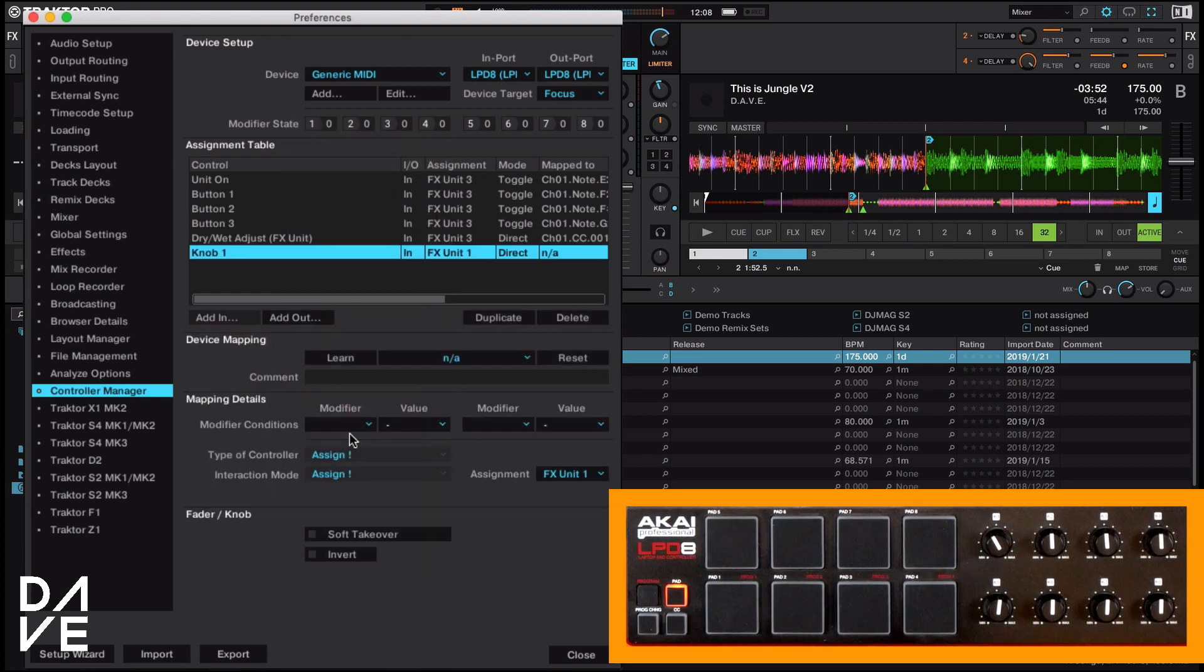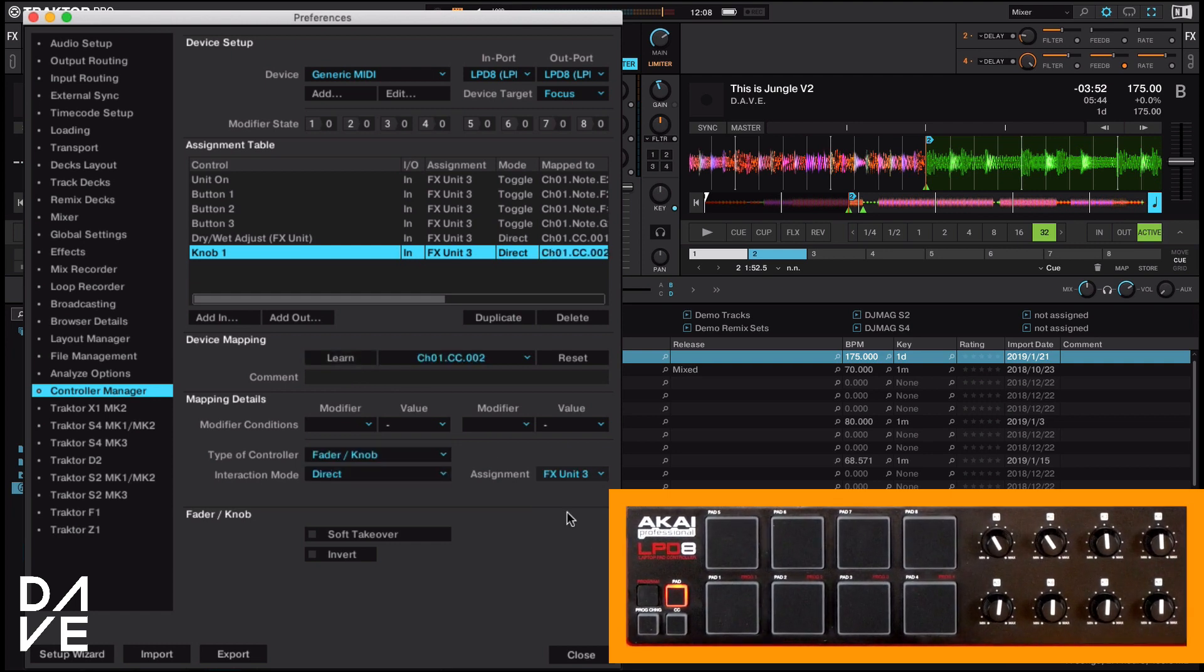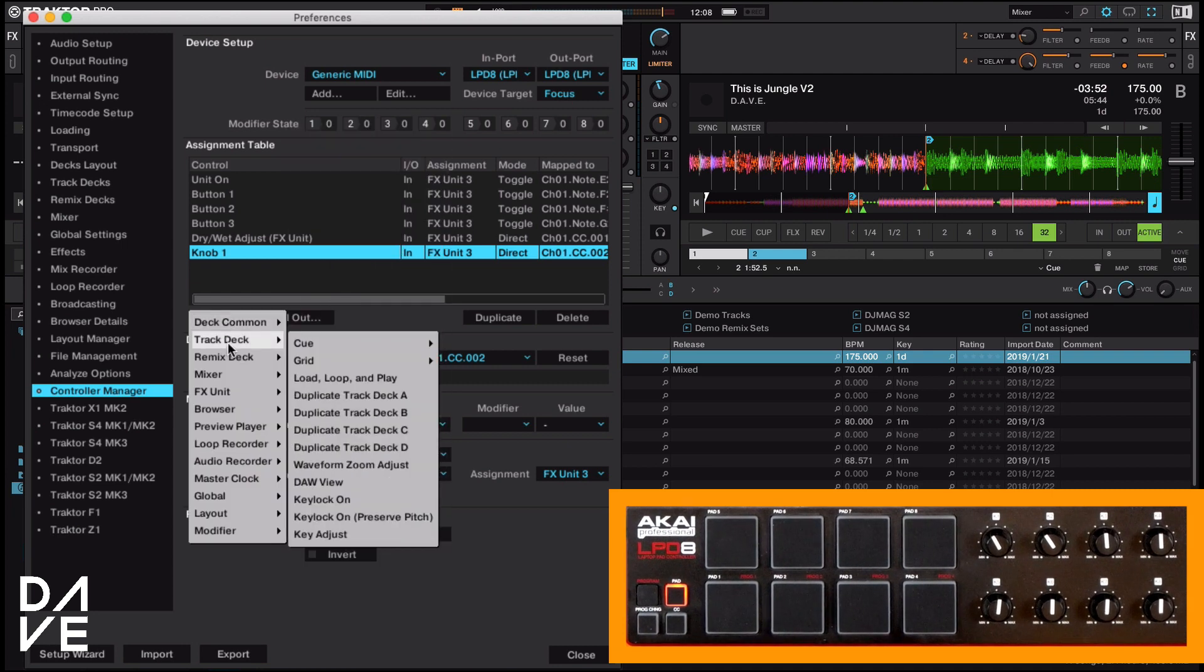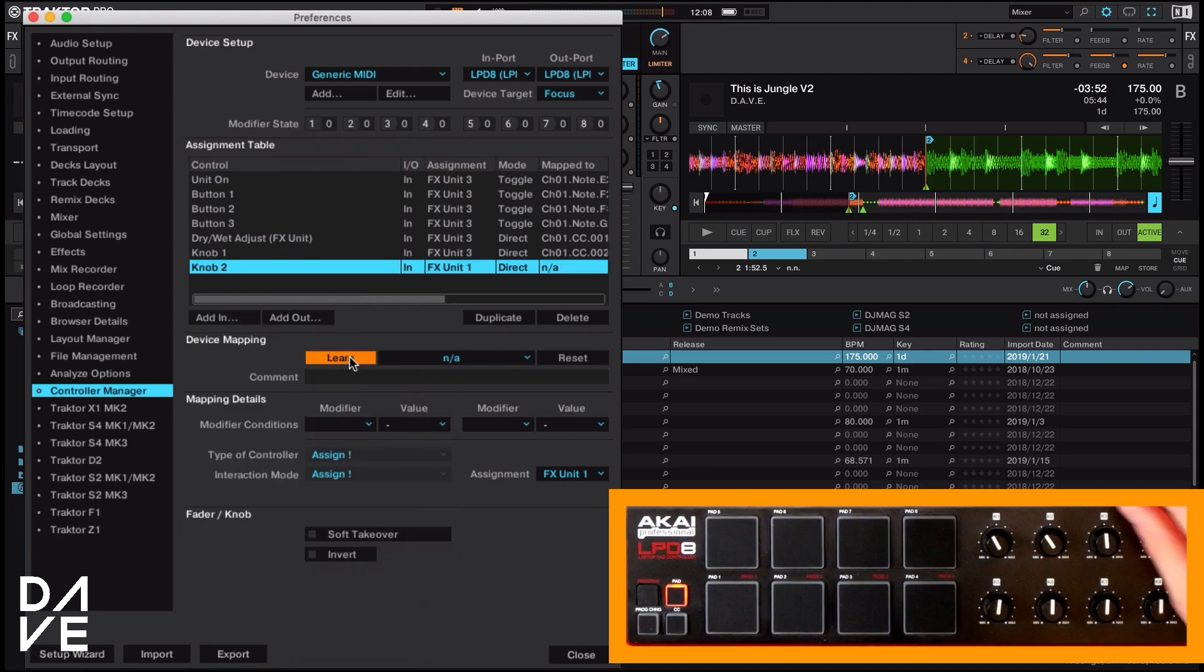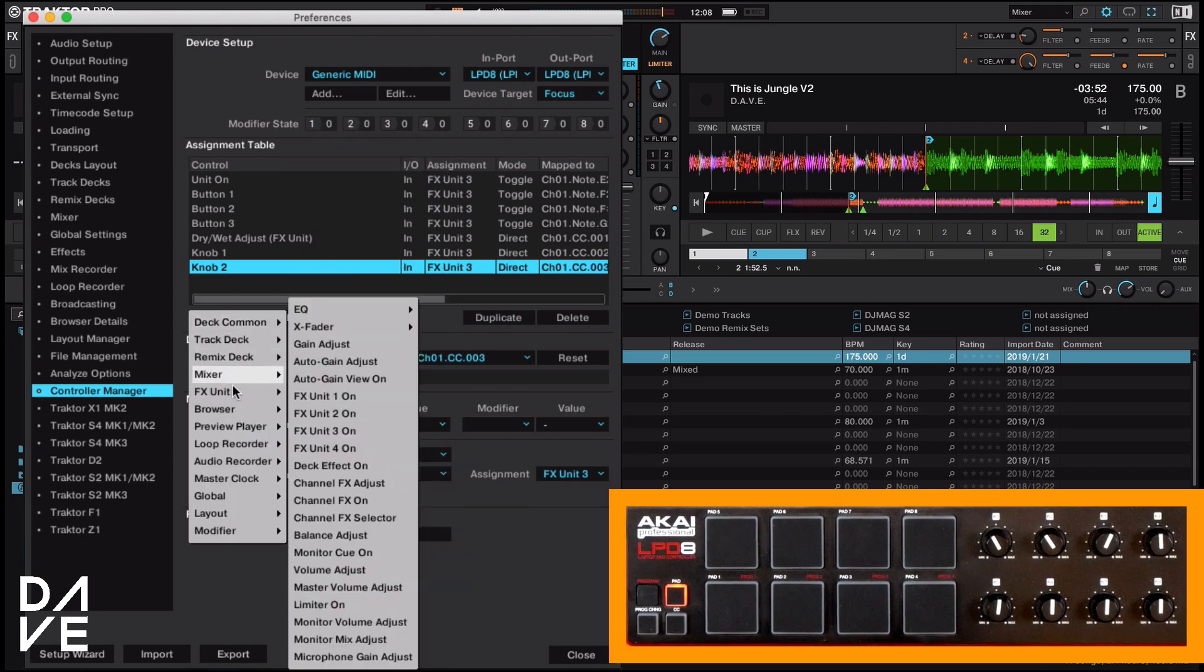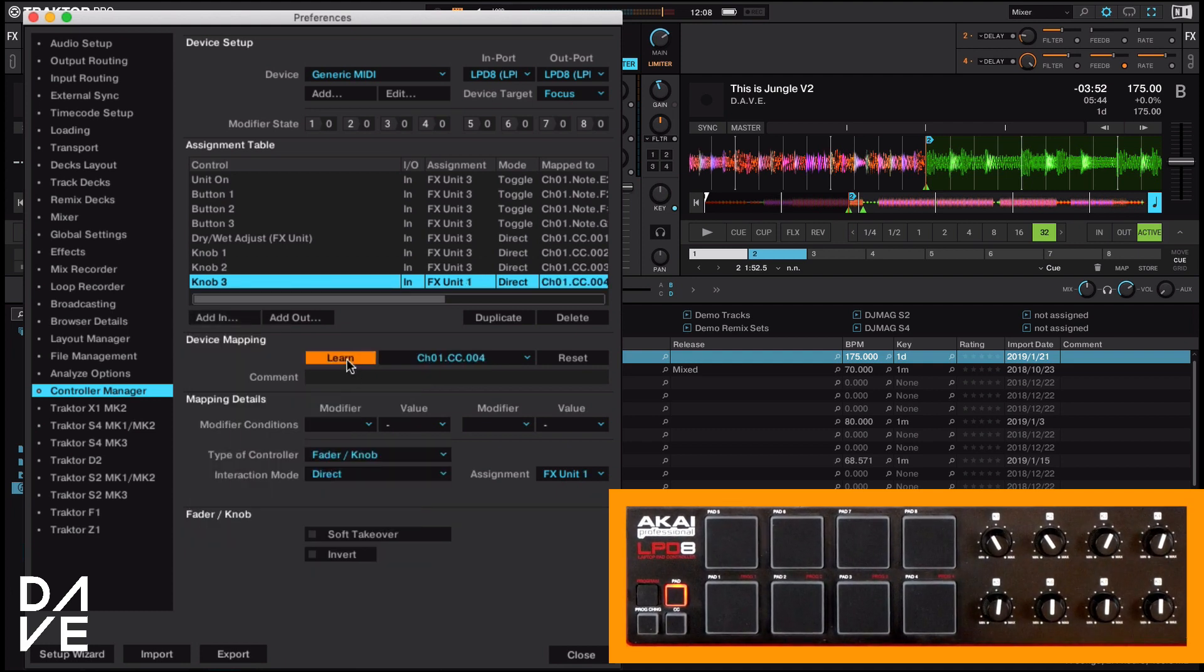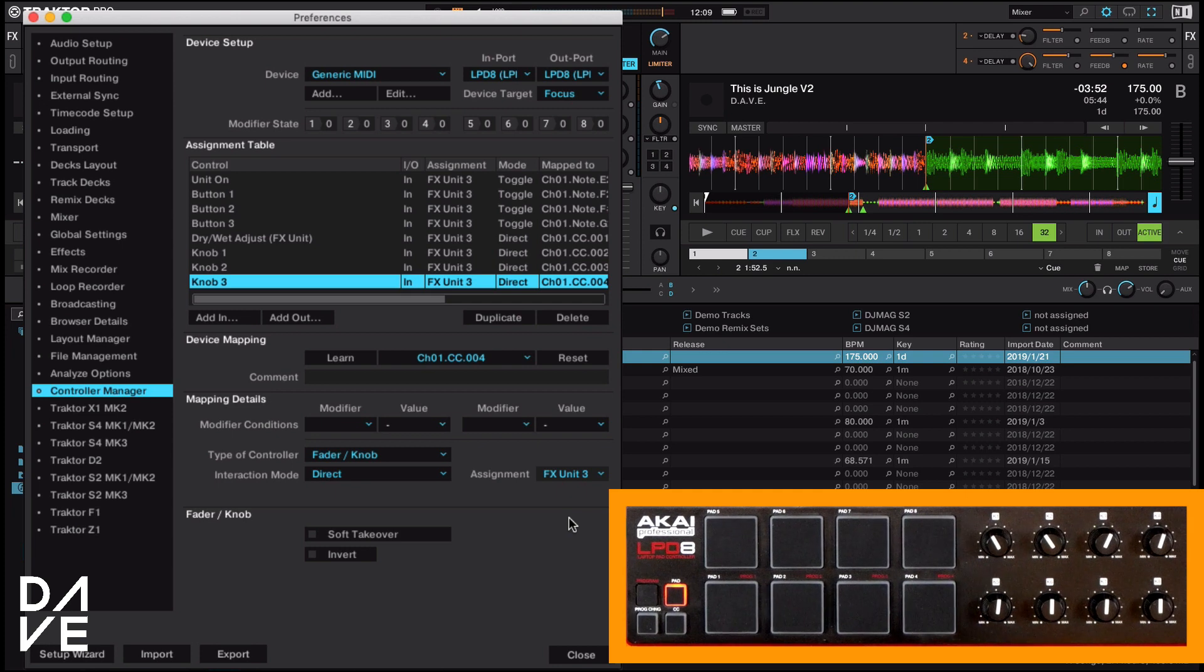And I'm going to do exactly the same thing for our other ones. So knob one, learn is there. You get the idea. Two, learn is there. And the last one is there. I'm going to speed it up, but I'm going to do exactly the same thing for the bottom row as well for effects four. So I'll see you in a minute.